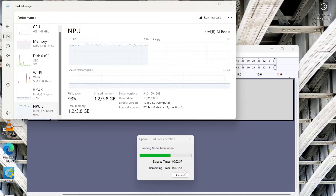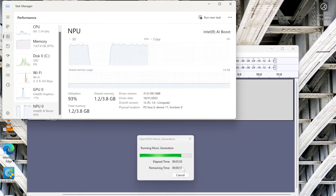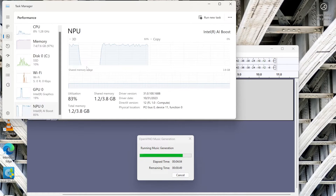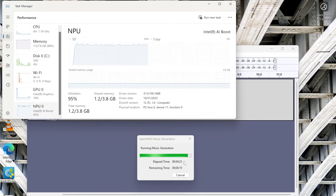The NPU again — definitely utilized, which is great to see. Let's keep going. The NPU is still doing its thing. You saw that it decreased slightly and then picked up all over again. It's taken about four and a half minutes for a 10 second clip that we're gonna get.